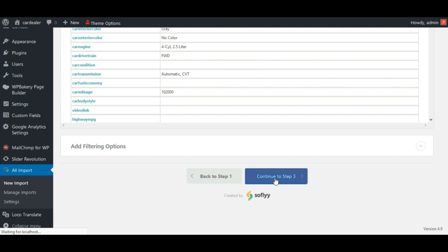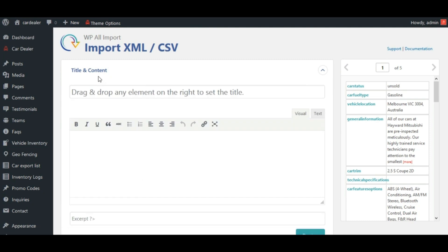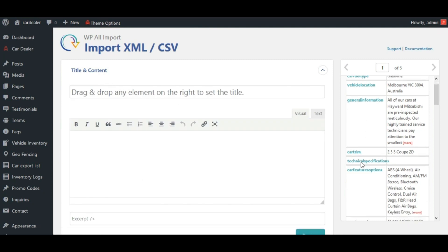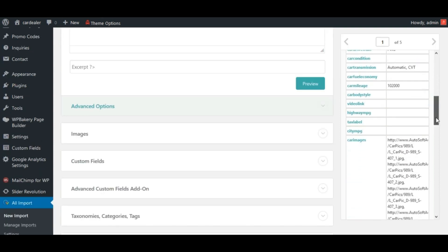Here, we will make car title by dragging year, make and model attributes.